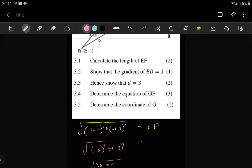So let's see here: square root, bracket, negative 2 minus 4 squared, plus negative 1 minus 2 squared. The calculator gives 3 root 5. That's the correct answer — it's wrong what I had. I think I made a mistake but I don't know where.